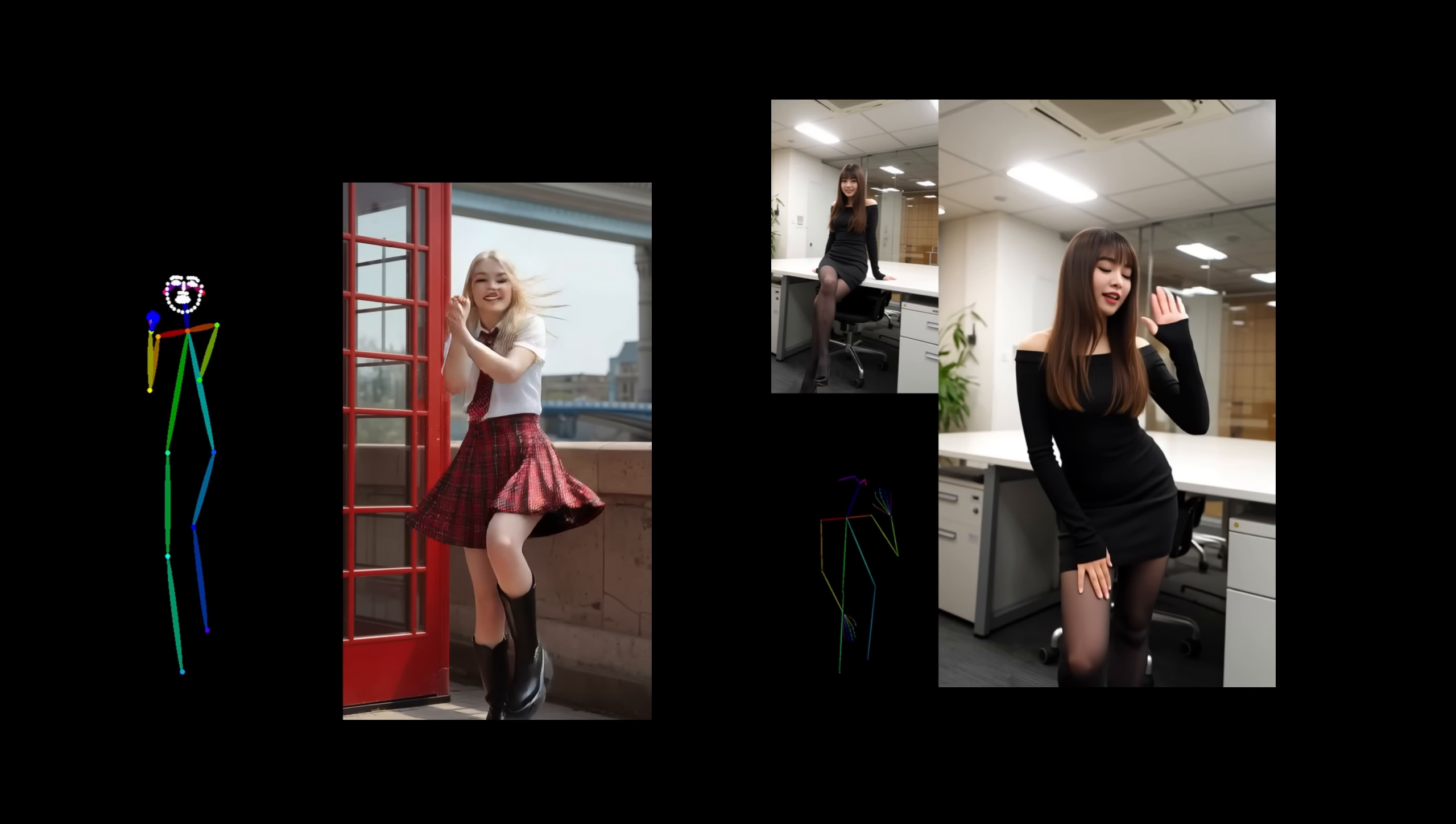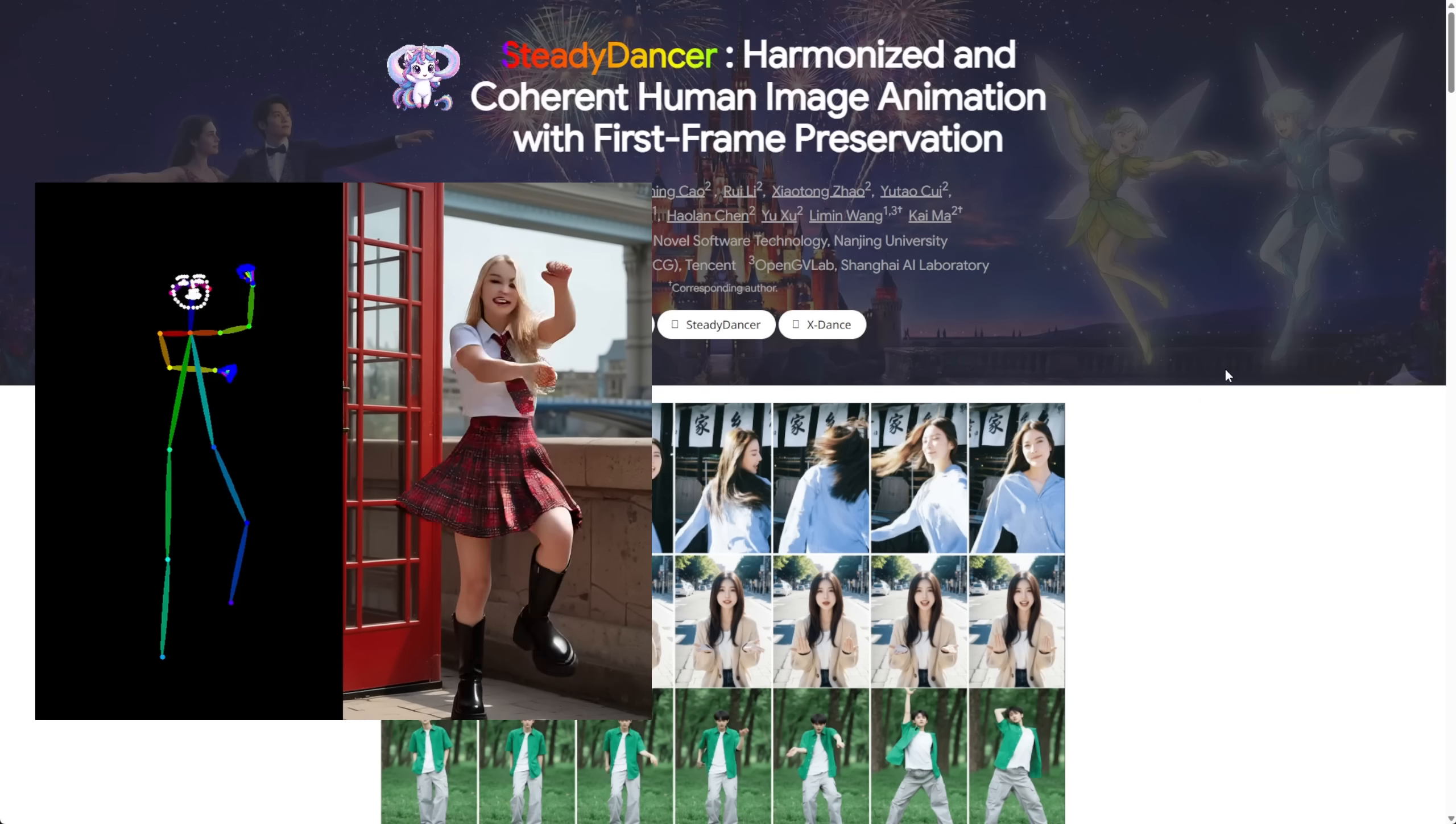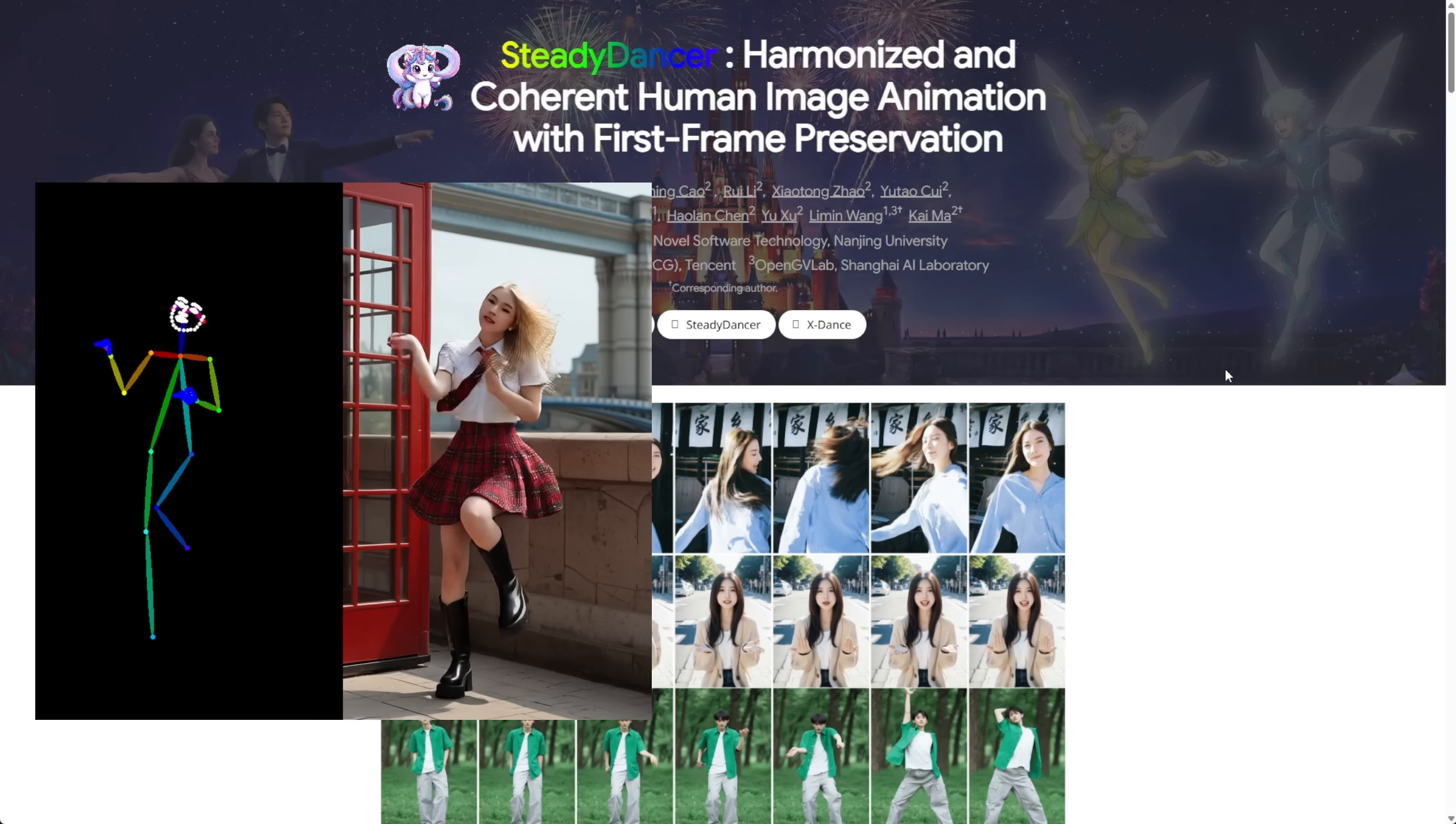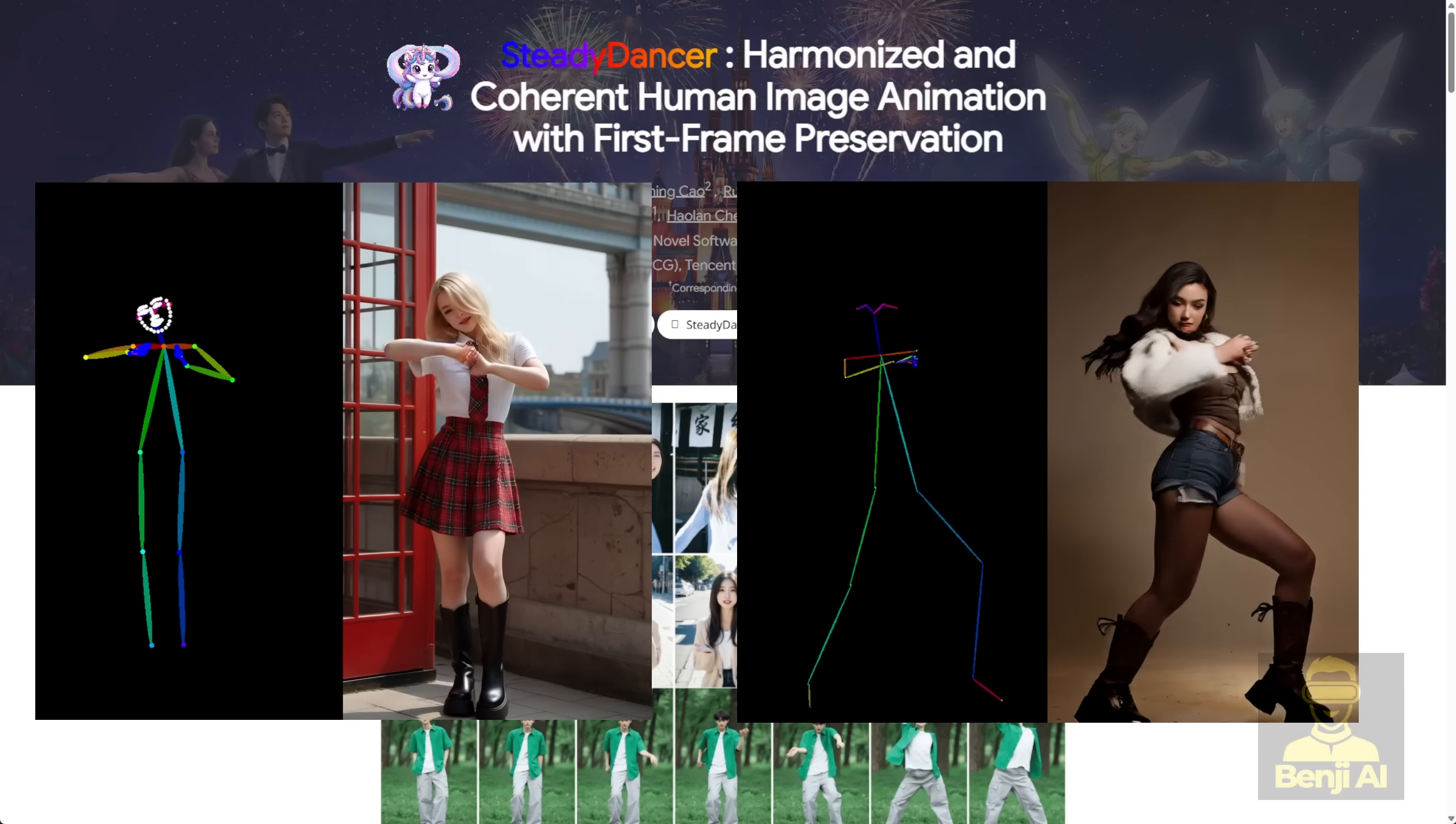Hello everyone, we're going to check out a new model called Steady Dancer. This is based on the WAN 2.1.14b model and is fine-tuned specifically for dancing motion.